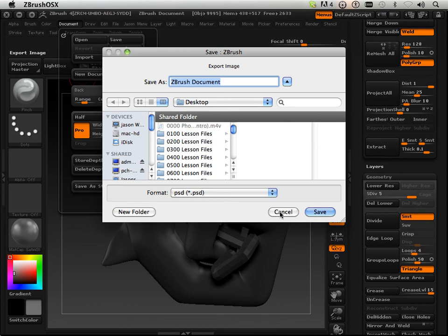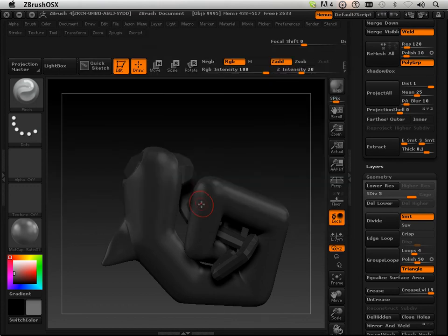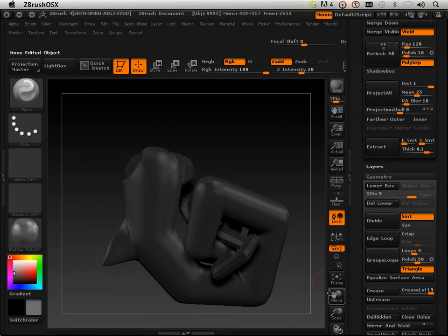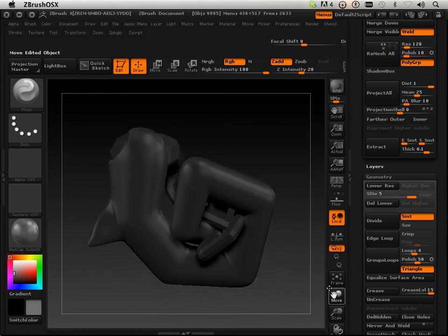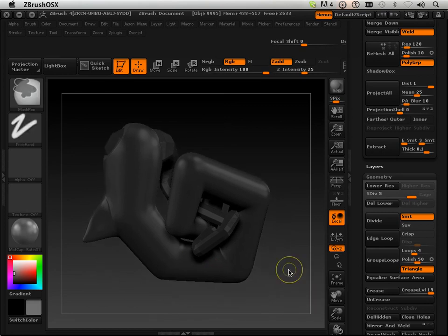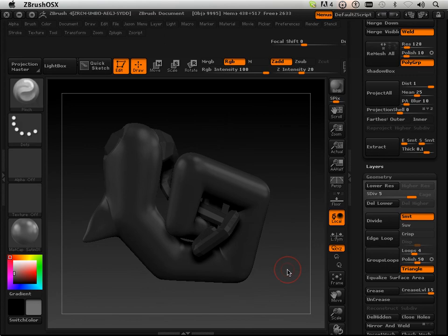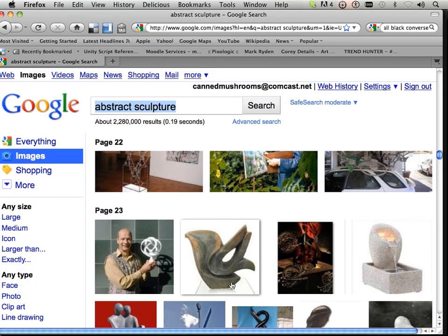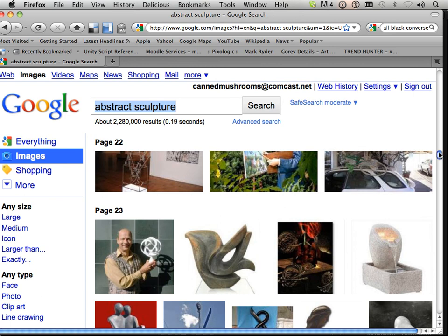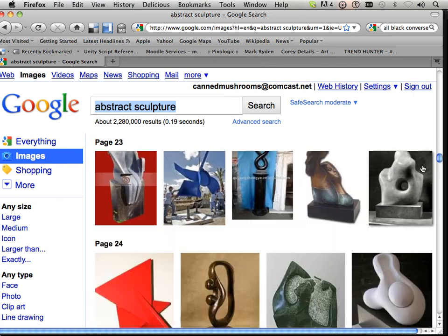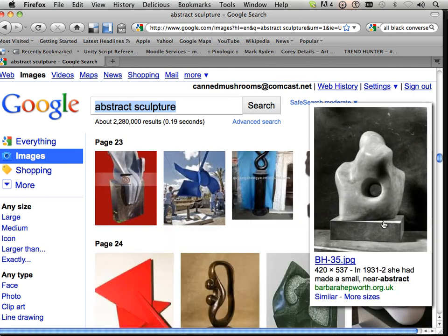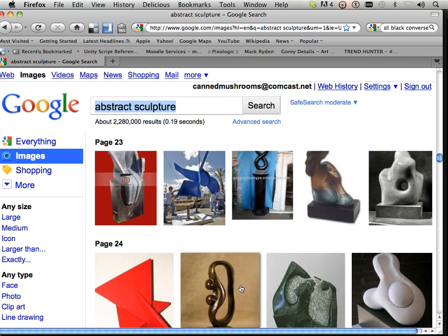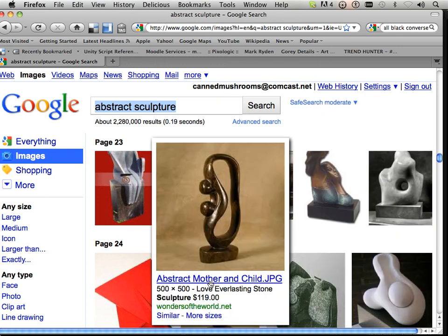So that's your assignment: produce an abstract sculpture. The sculpture must be able to stand freely. That's another requirement I'm putting out there. If you look at these, all these sculptures can stand freely. They have some kind of base at the bottom. I showed you that clip brush that allows you to flatten out the bottom, so make it so they all have the ability to stand freely.